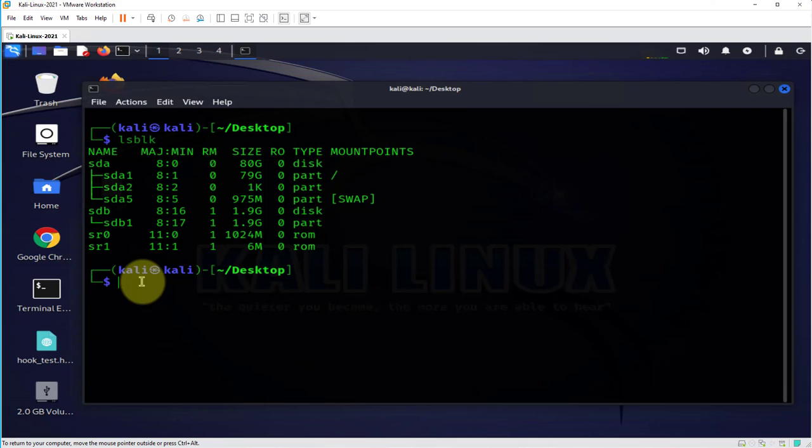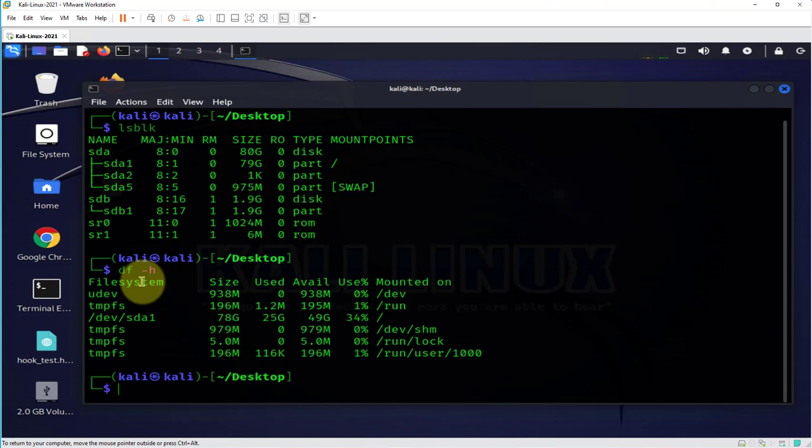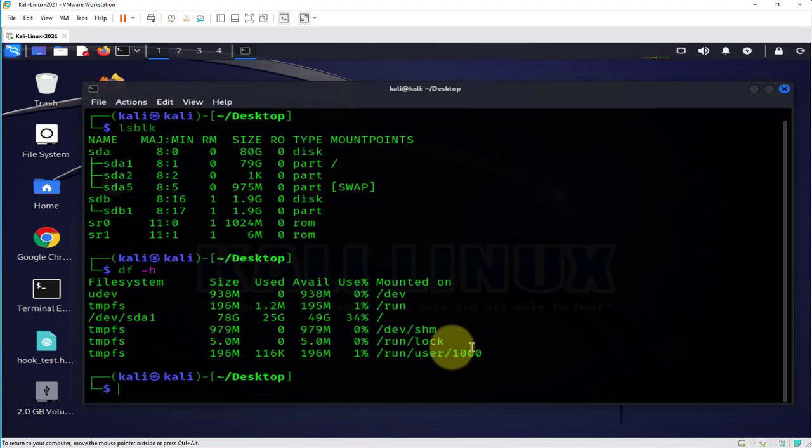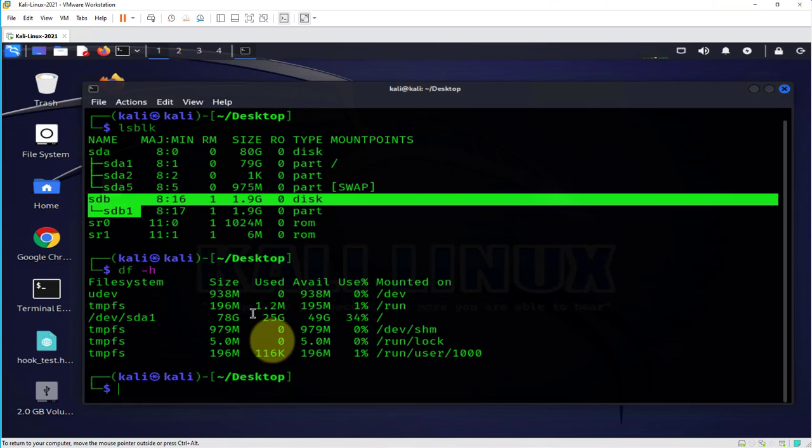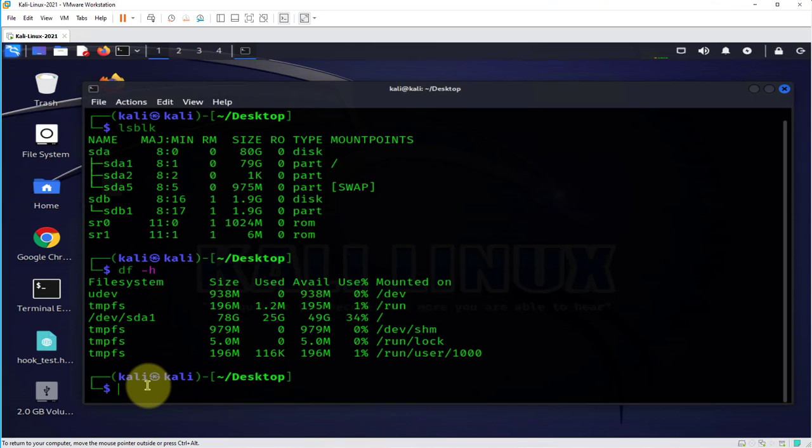We can try the other command df -h and we are not seeing the other disk showing because it's not mounted.